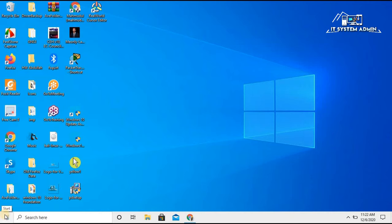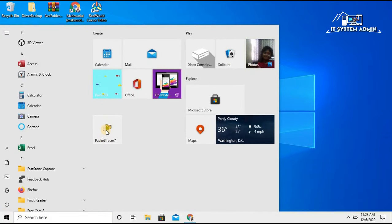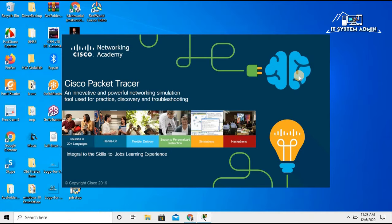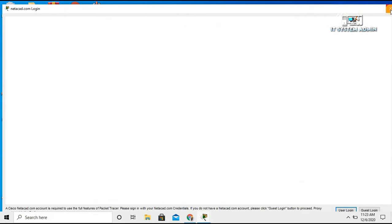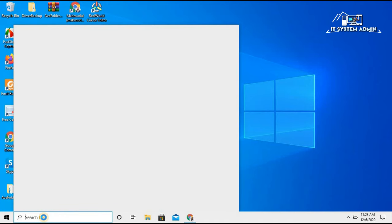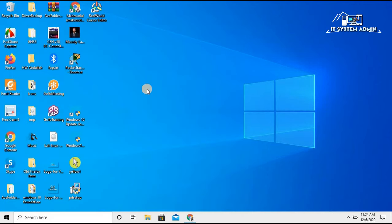You can also open this application from your Start menu — click on Start menu and you will find Cisco Packet Tracer listed there. You can also open it from the search bar by typing 'PACK', and the Packet Tracer shortcut will appear in the search results so you can open it from there.